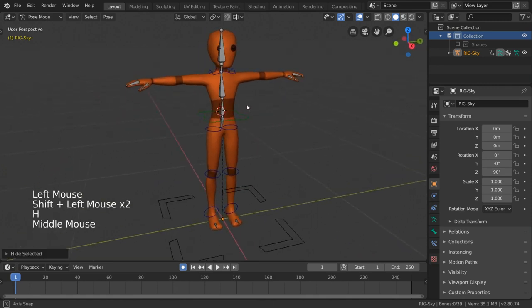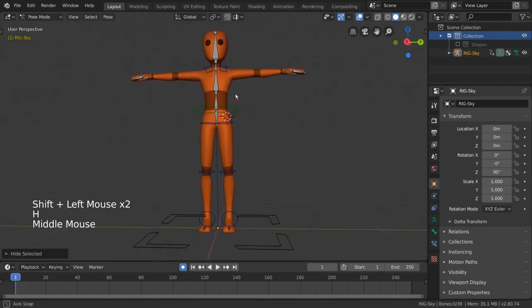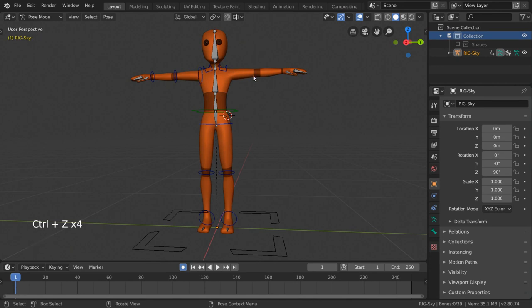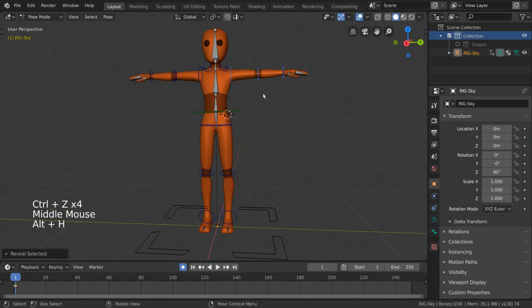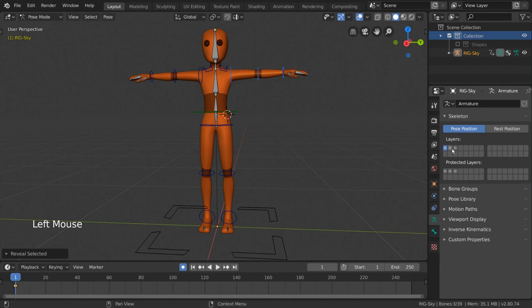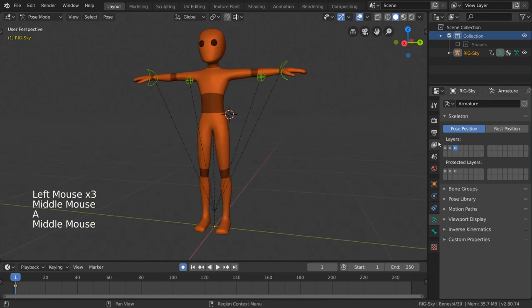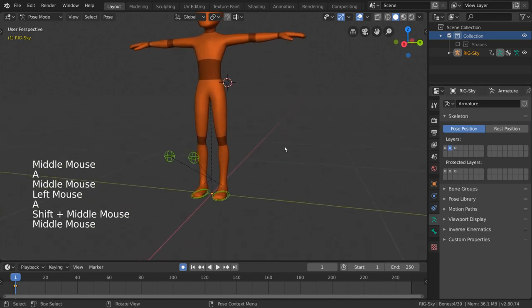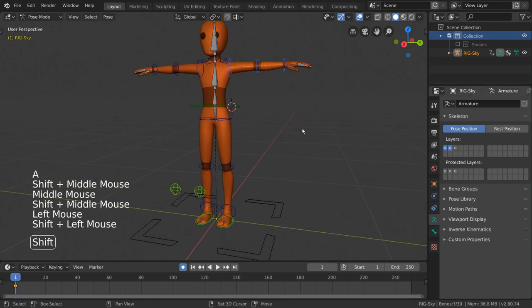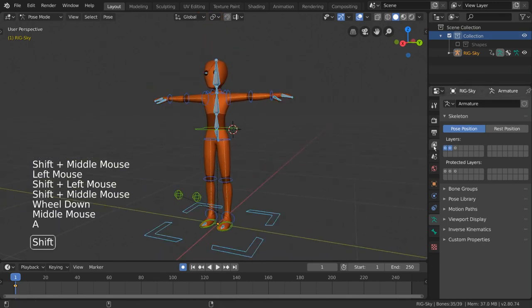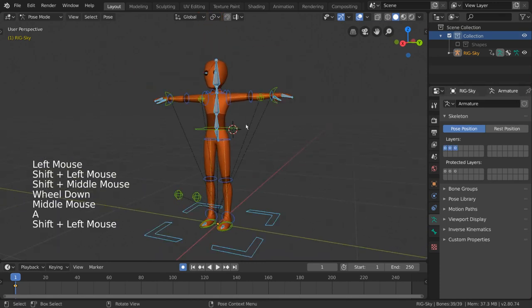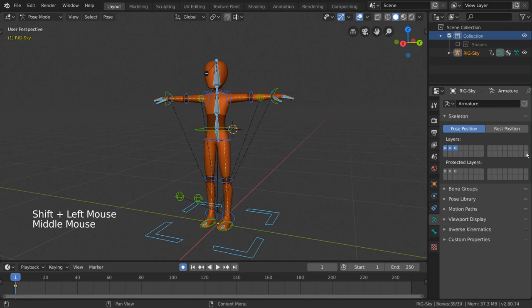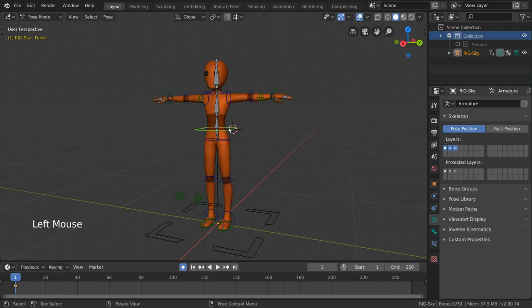This is where bone layers come into play. Instead of manually hiding and unhiding bones as you work, you can actually place bones in certain bone layers within your armature, allowing you to selectively view any given bone layer or layers at any time. This works differently from collections, as there is a maximum of 32 layers, but oftentimes that is more than enough.